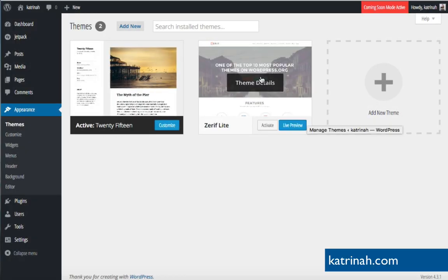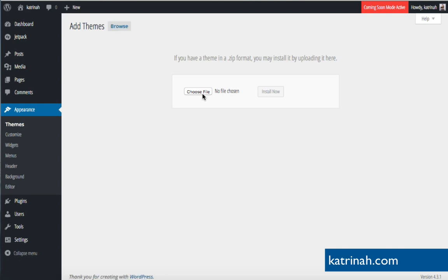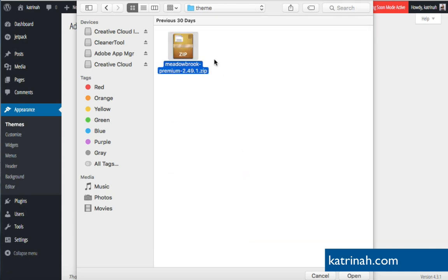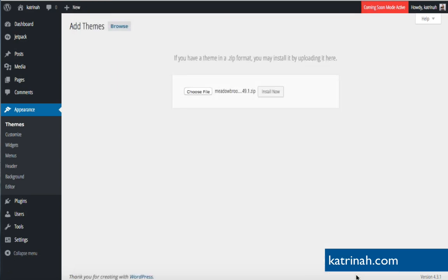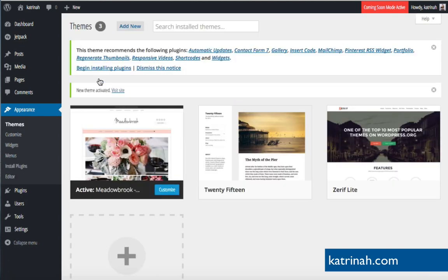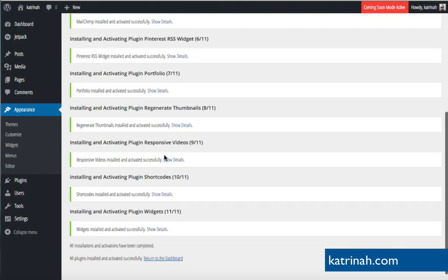Back on the WordPress dashboard, go to Appearance > Themes, click 'Add New Theme,' then 'Upload Theme,' and 'Choose File.' Navigate to the Meadowbrook folder, click on Theme, select the zip file, and click Open. Then click Install. Once the theme is successfully installed, click Activate. You'll automatically get a message saying the theme recommends certain plugins — click 'Begin Installing Plugins,' check all of them, bulk install and apply.